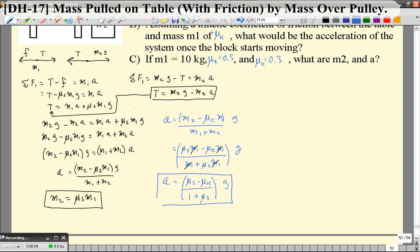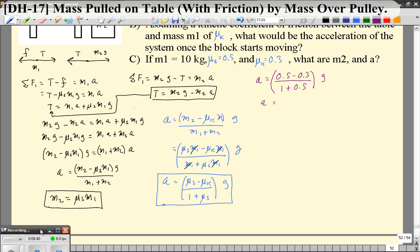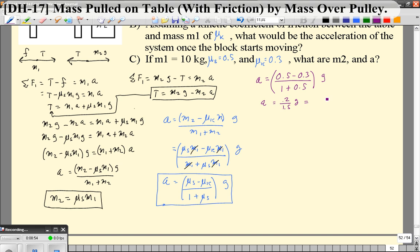Plugging in values: μs equals 0.5, μk equals 0.3. The acceleration is (0.5 minus 0.3) over (1 plus 0.5) times g, which is 0.2 over 1.5 times g, giving an acceleration of 1.31 meters per second squared. So with μs of 0.5 and μk of 0.3, once this thing starts moving you get 1.31 m/s².